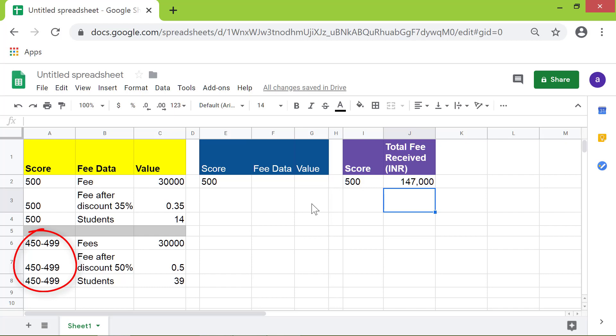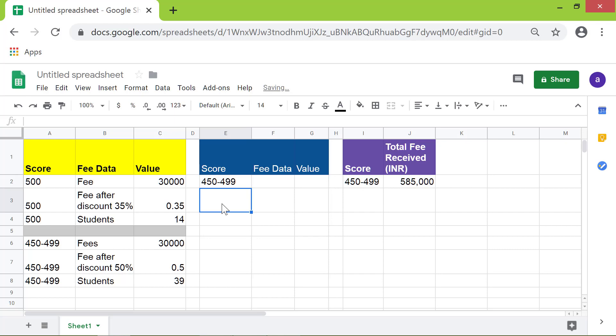All you need to do is to type the new criterion in this cell. Press Enter.